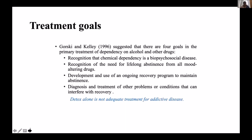Some treatment goals highlighted by Gorsky and Kelly in 1996 suggest four important primary treatment goals for dependency on alcohol or other drugs. First, understanding and recognizing that this is a biopsychosocial disease. Second, recognizing that this dependency needs lifelong abstinence — being abstinent for three months or one year does not mean they are absolutely fine.